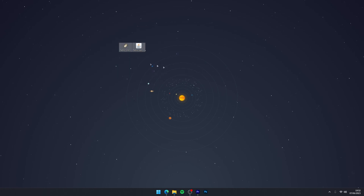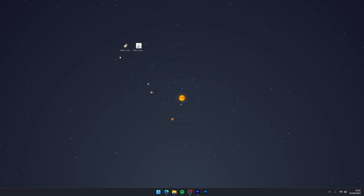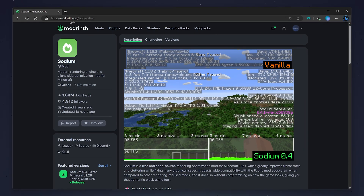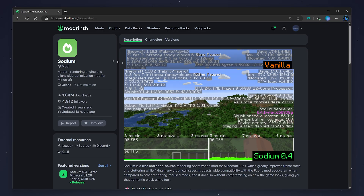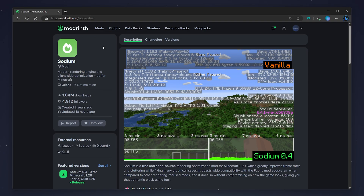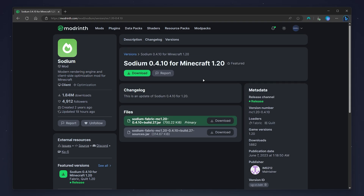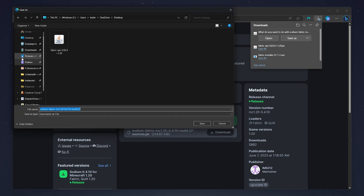Now we've got Fabric and Fabric API downloaded, which is going to allow us to run our mods and shaders. We just need to download the mods and shaders themselves. The first mod we need to download is the Sodium mod — link in the description. Sodium is basically a performance mod which is going to offer significantly more performance while running Minecraft with and without shaders. To download it, click on the versions tab at the very top, select your Minecraft version — in this case 1.20 — then click the download button and save it to your desktop.